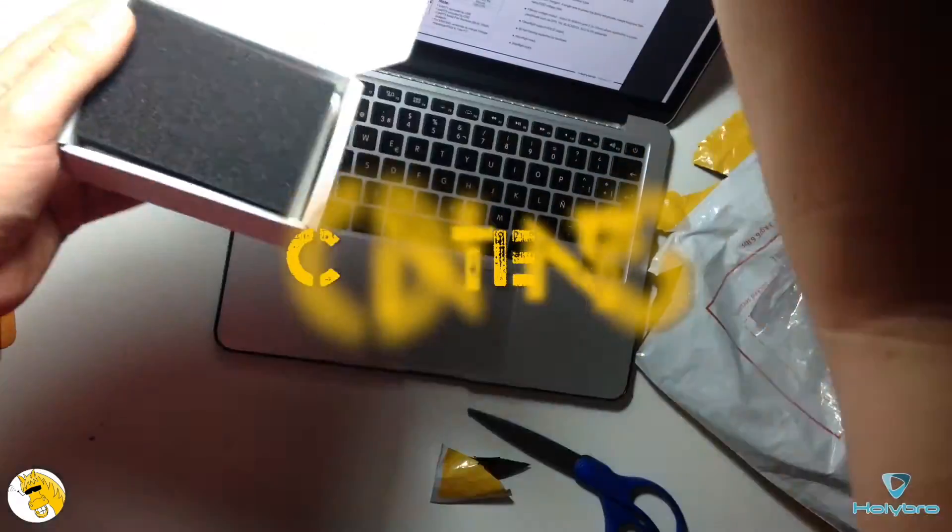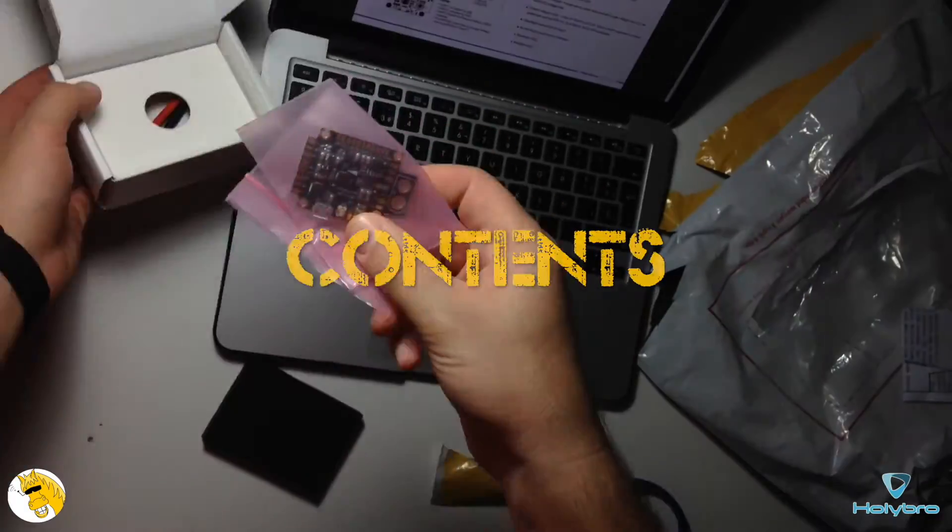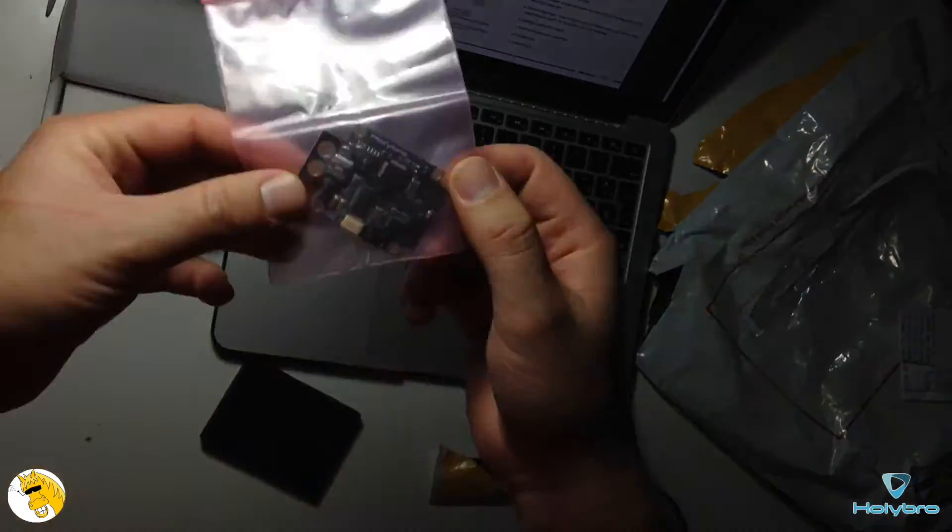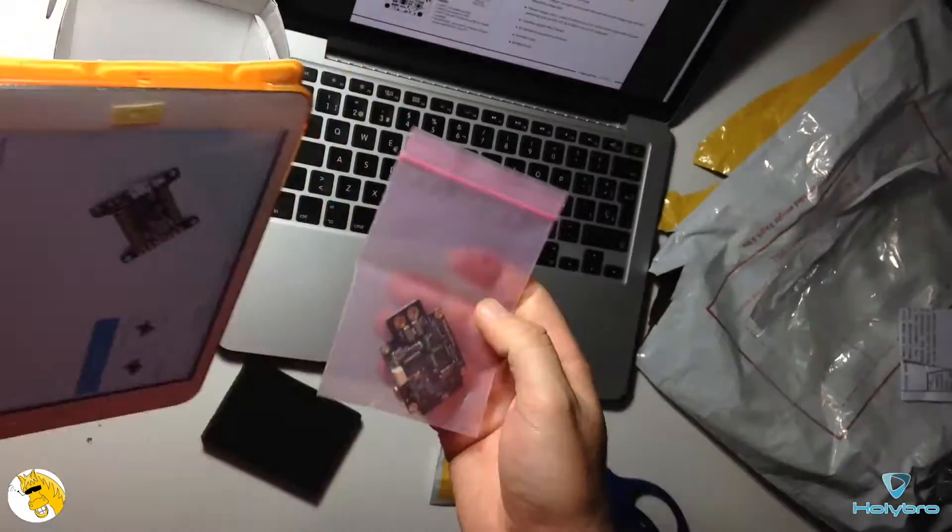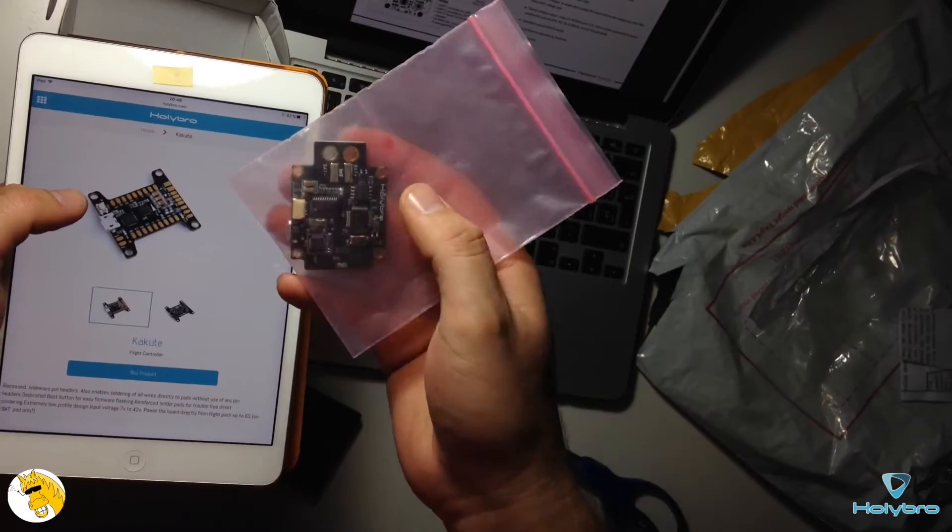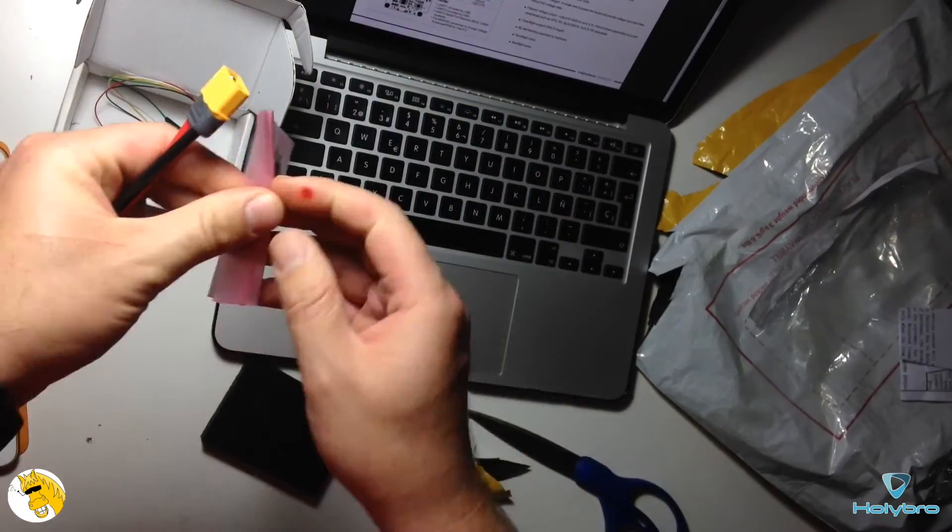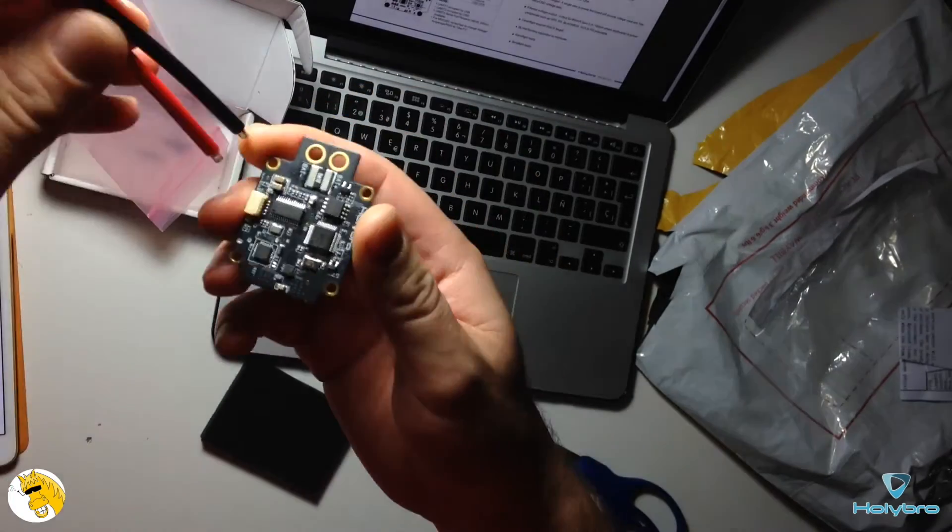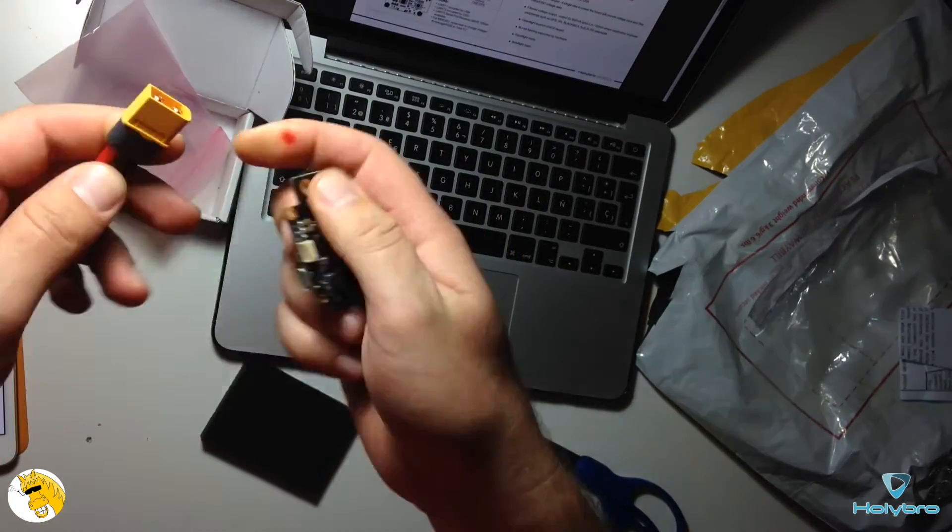It comes in a nice little box, well protected inside with a cable with the XT60 connector and also with the usual cable to plug into the UART number 2 and configure the OSD.